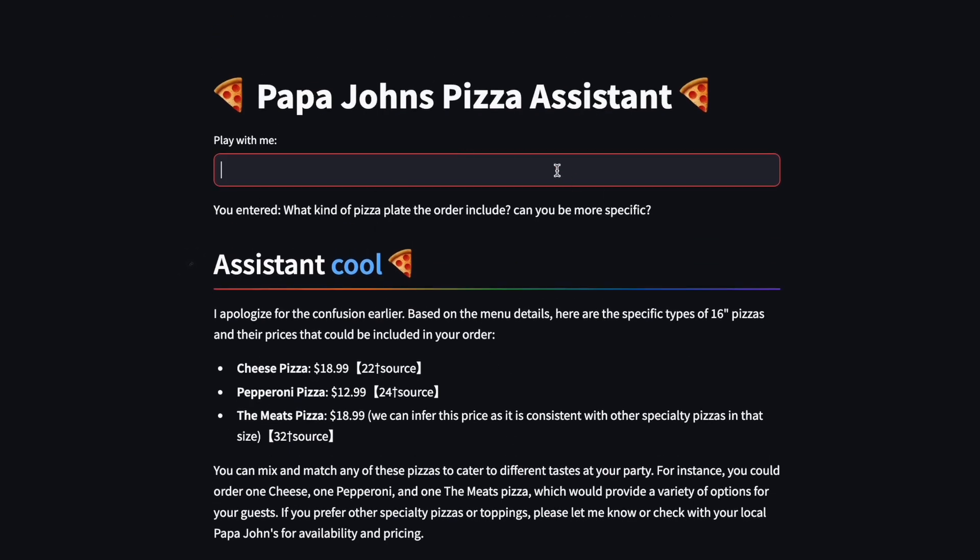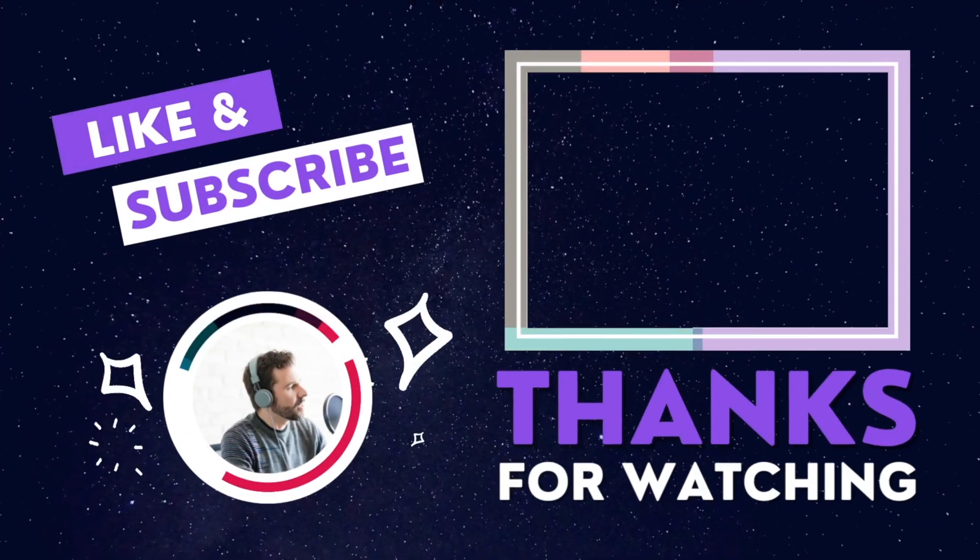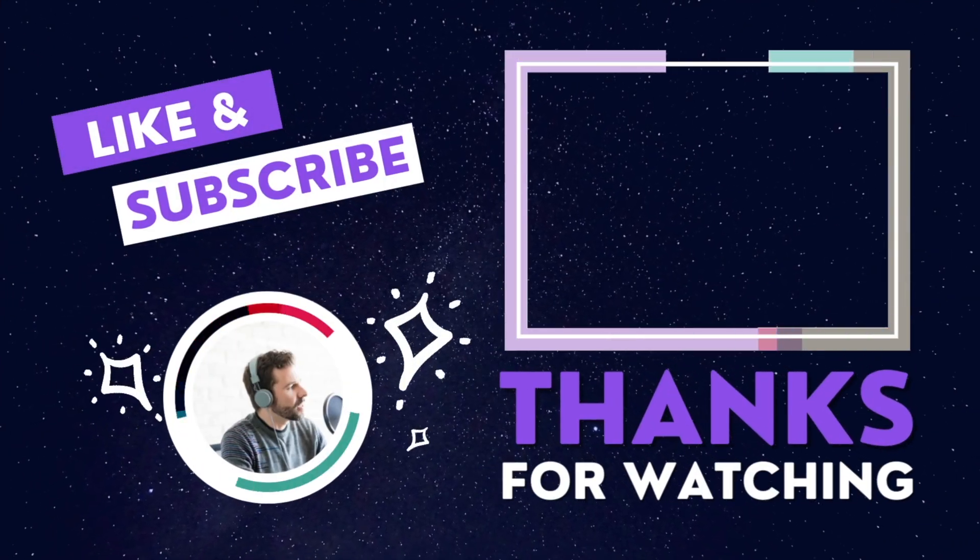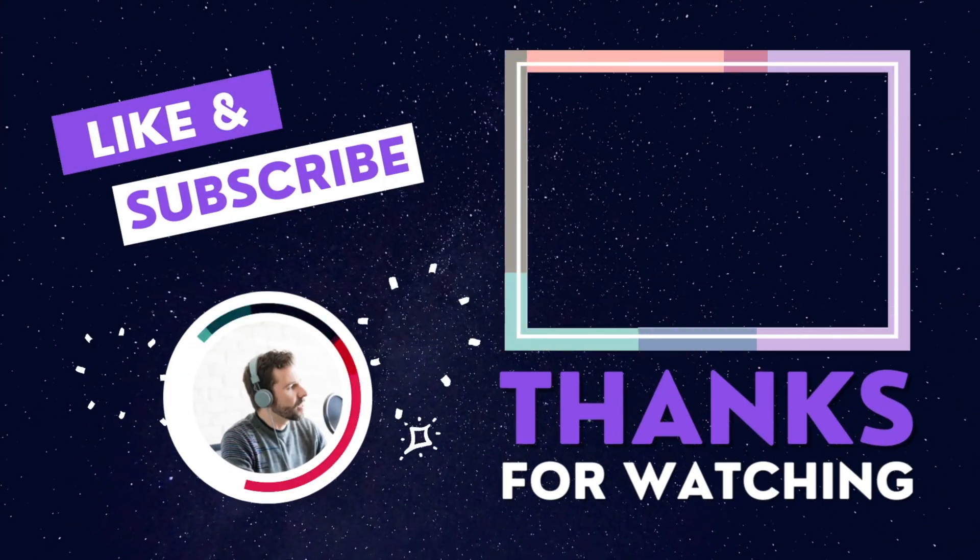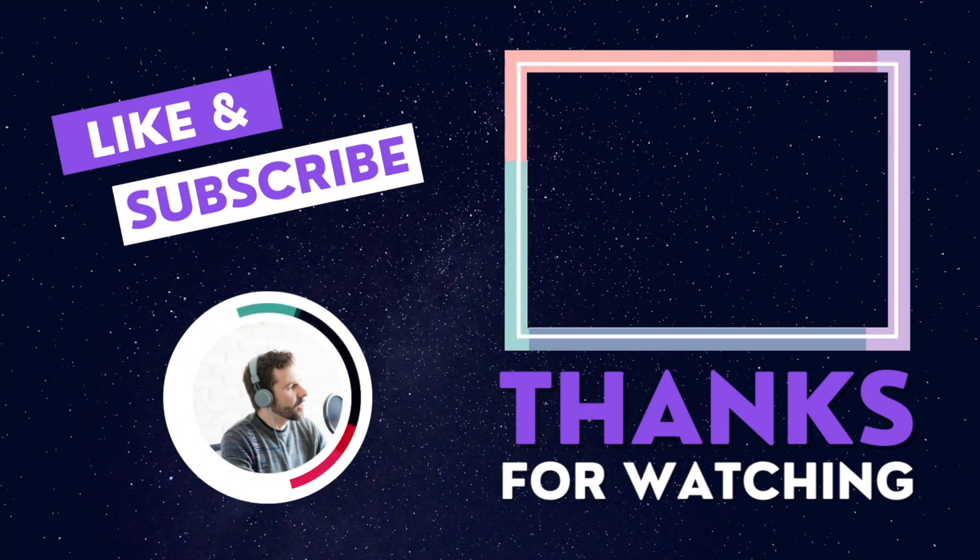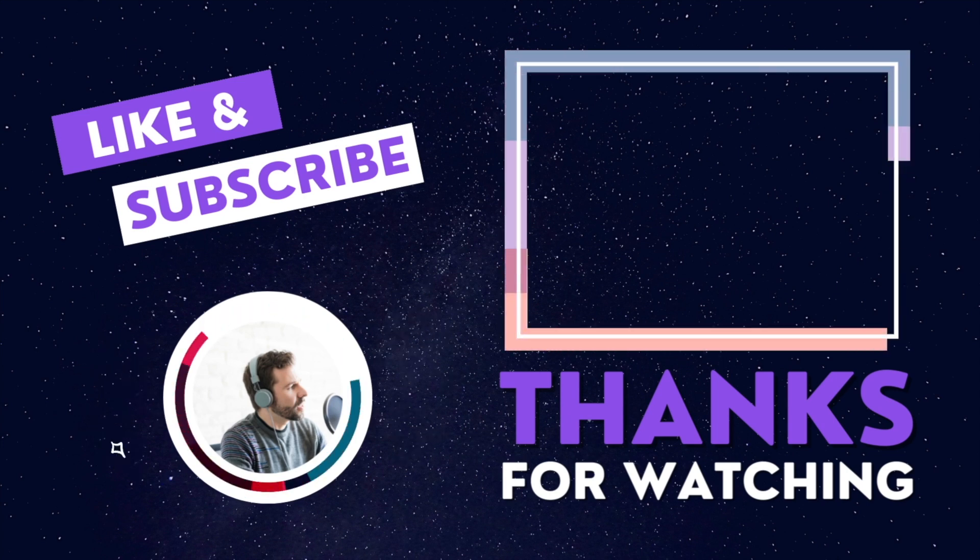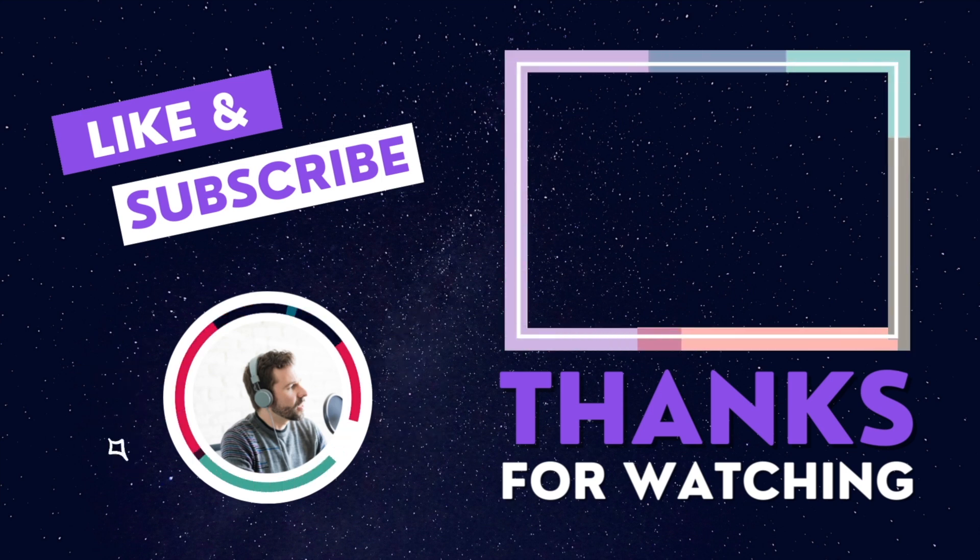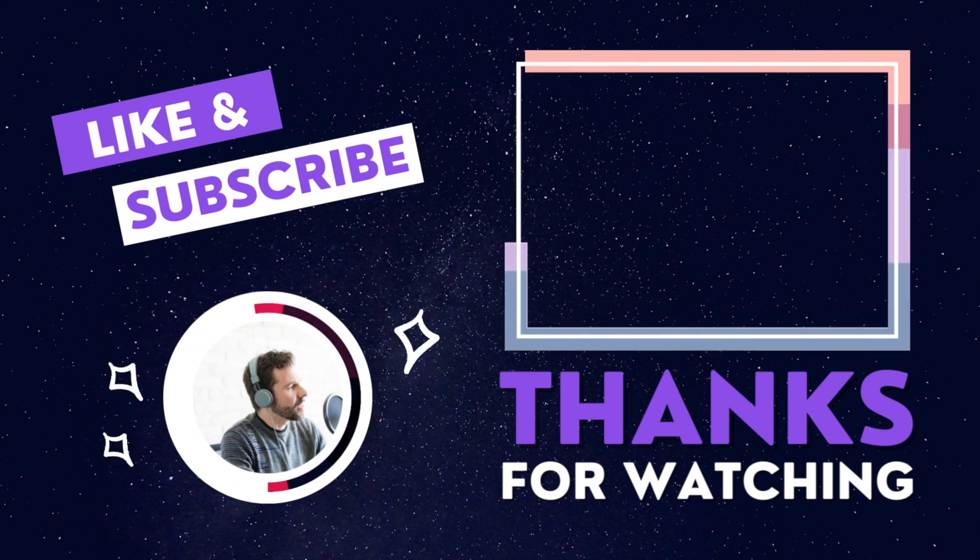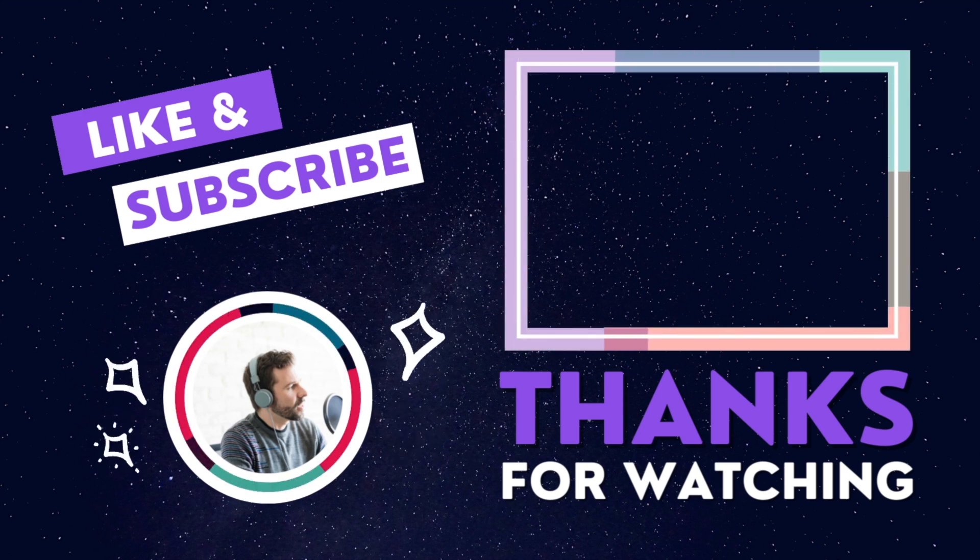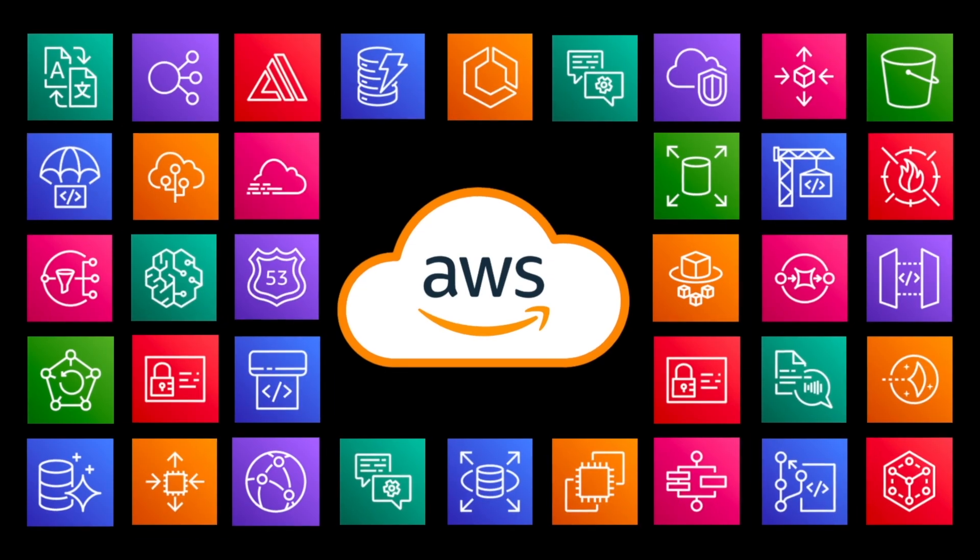Please like, subscribe and leave a comment below. And keep following because I'm going to release more and more amazing videos about AI, about AWS, about DevOps, about a lot of interesting stuff. Thank you so much.